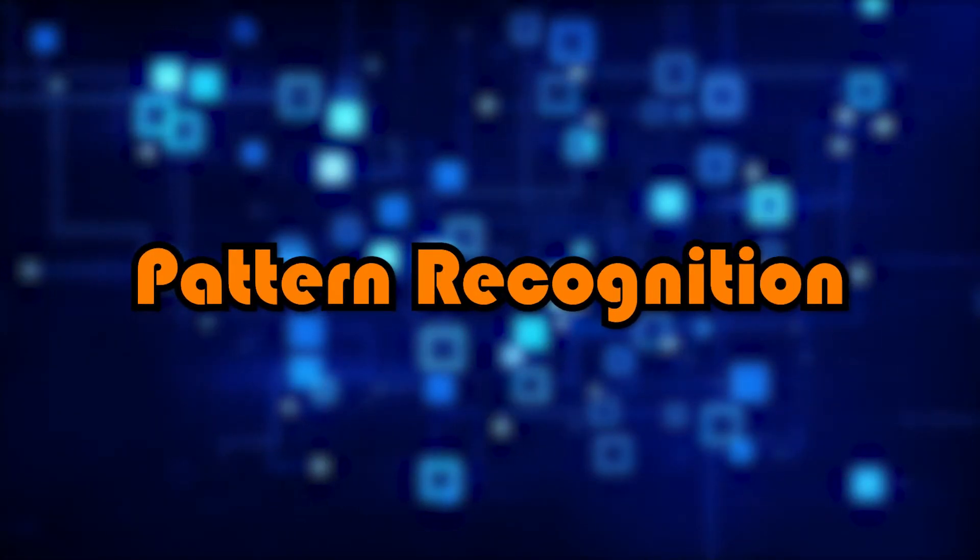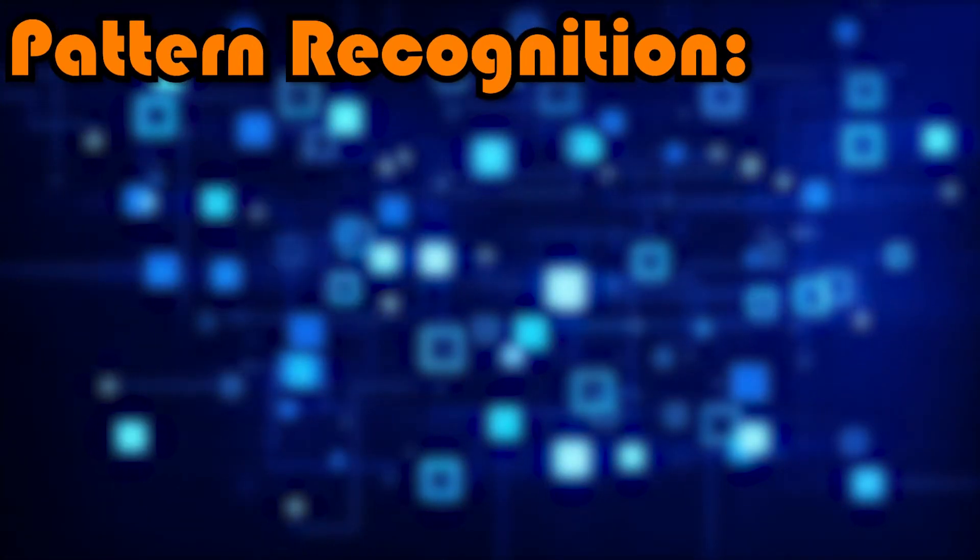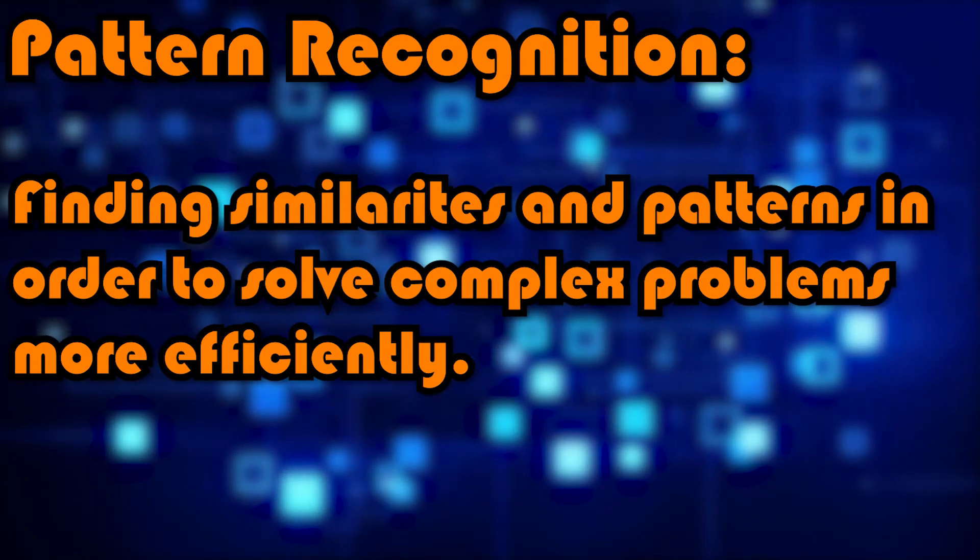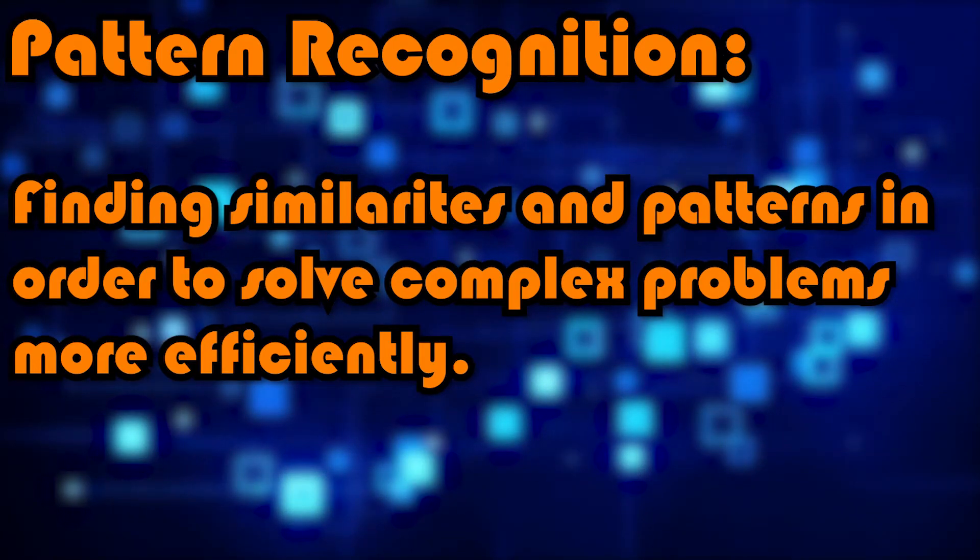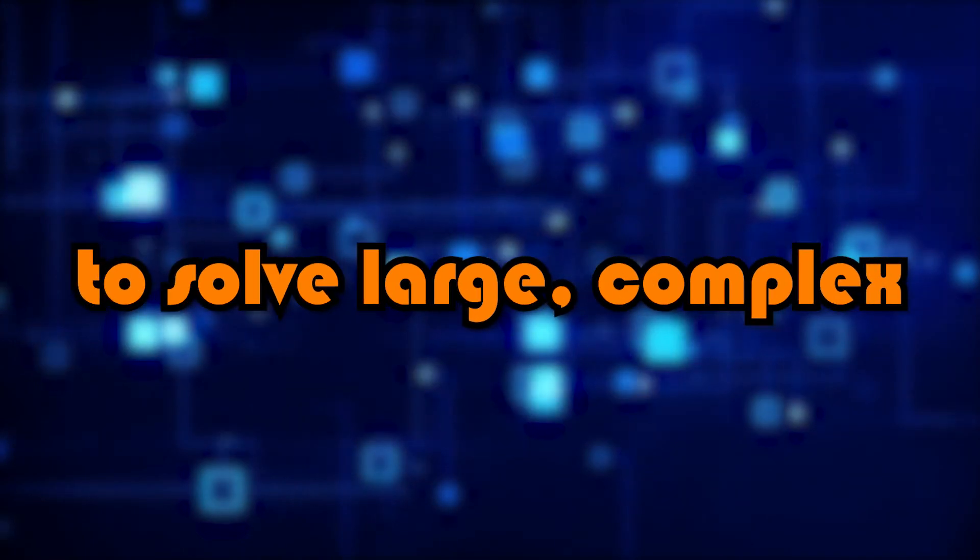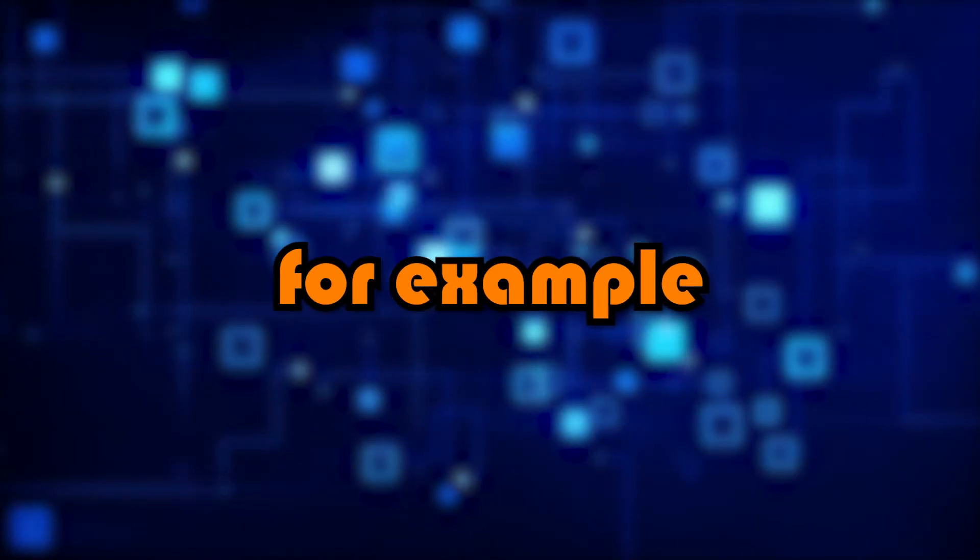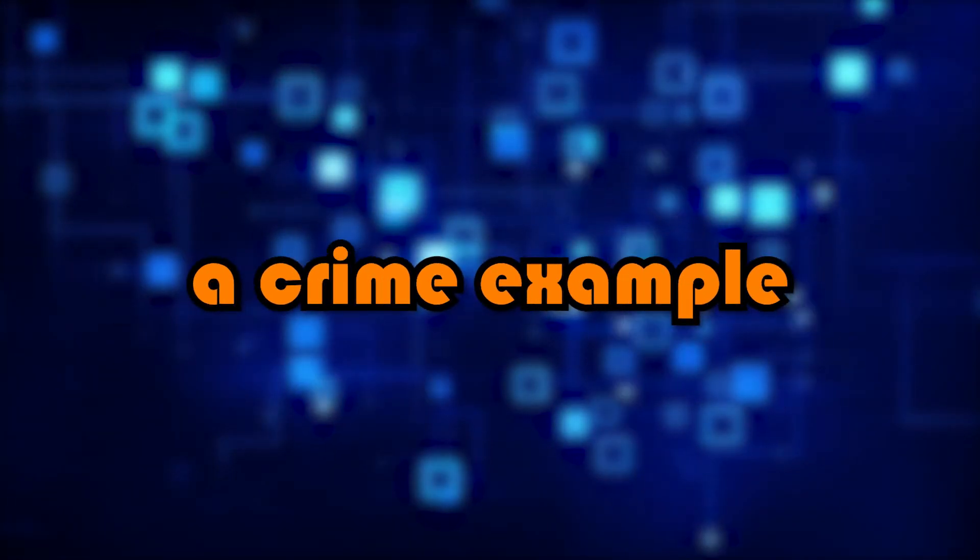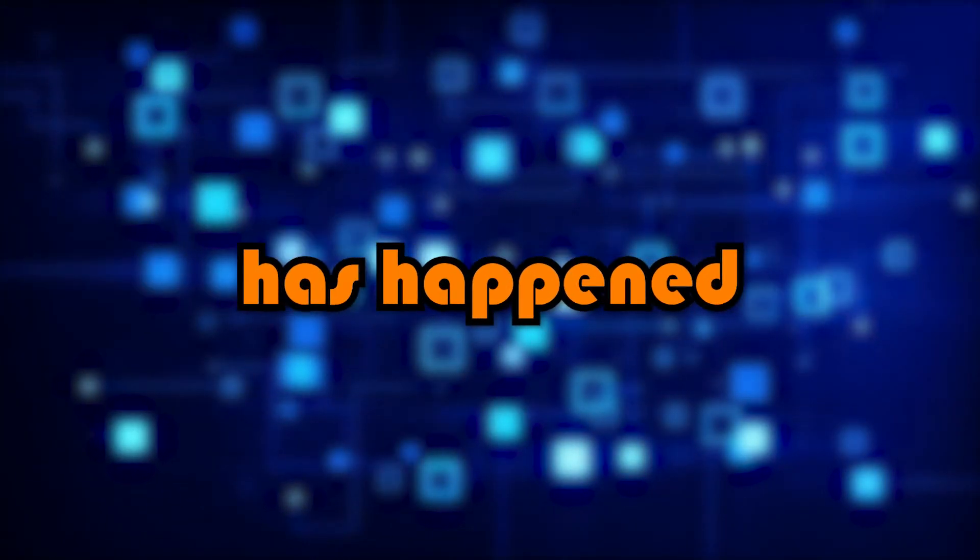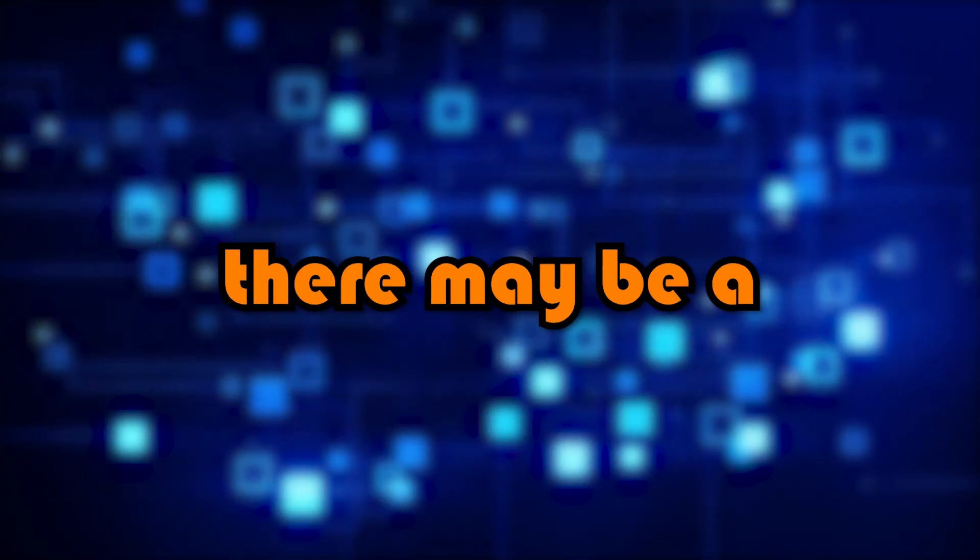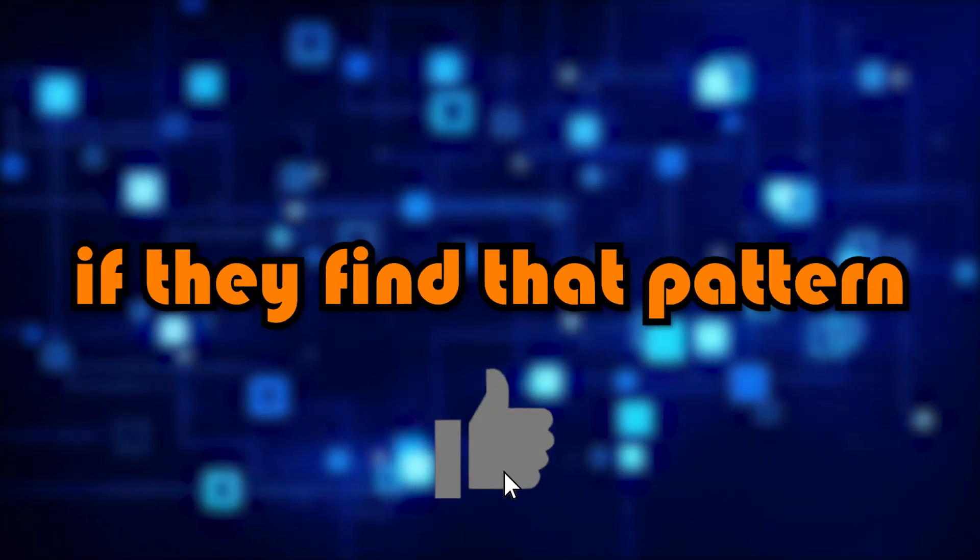And finally, I've got pattern recognition. Pattern recognition is finding similarities and patterns in order to solve complex problems more efficiently. So again, it is about making it easier to solve large complex problems. For example, let's use the police officer solving a crime example again. If this same crime or something similar has happened multiple times before, there may be a pattern to it, meaning they can solve it easier if they find that pattern.